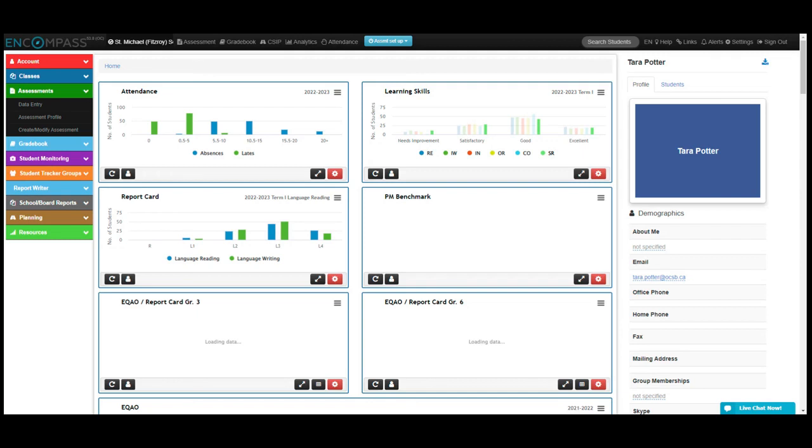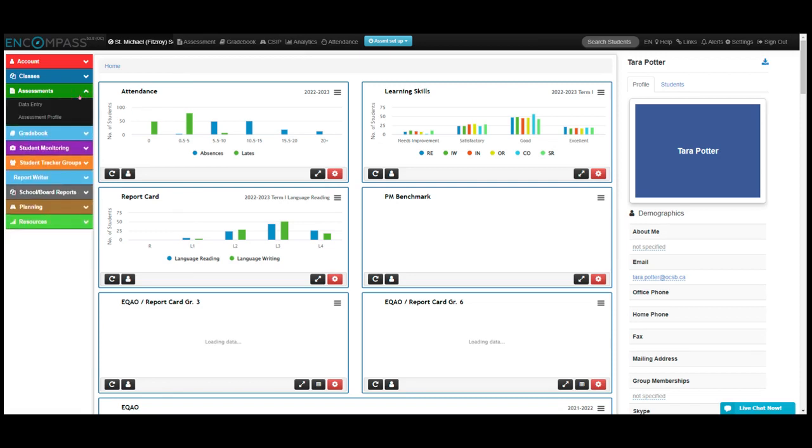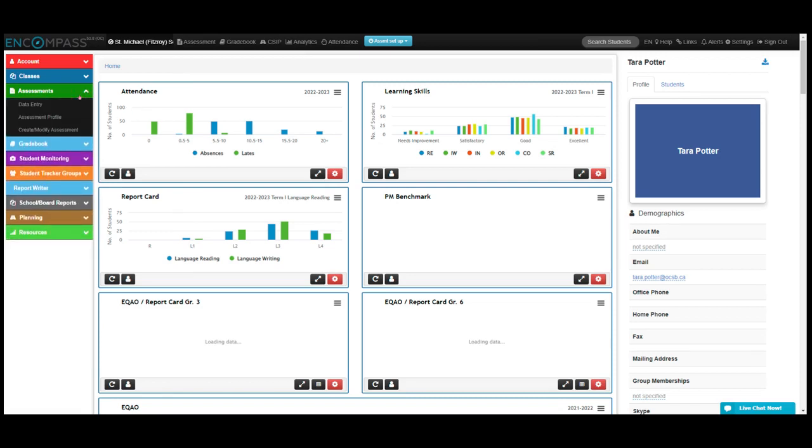This is a video on how to view your DIBELS assessment data. The first thing I'm going to do is open up this assessments ribbon and then click on assessment profile.